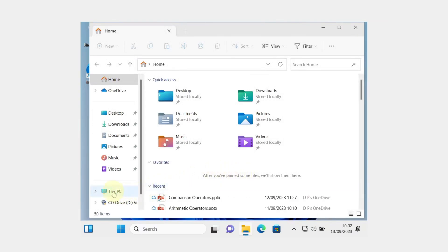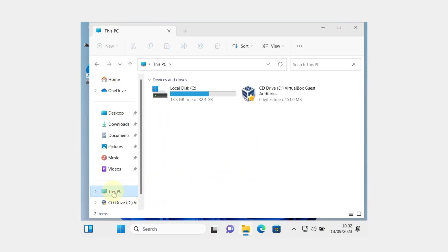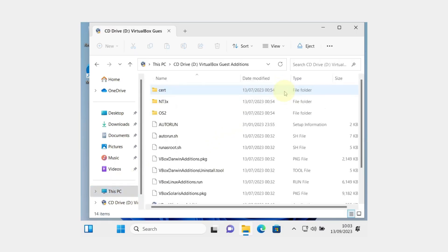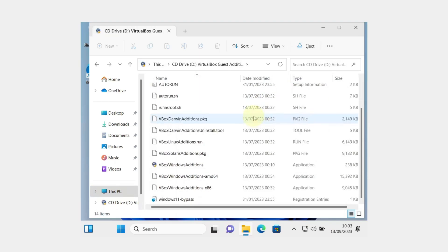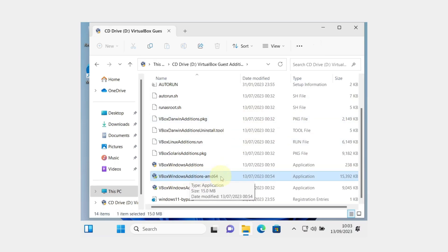Go to this PC. You will see CD Drive VirtualBox Guest. Double click on it. Scroll down and you will see vbox windows edition 64 bit. Double click on it.